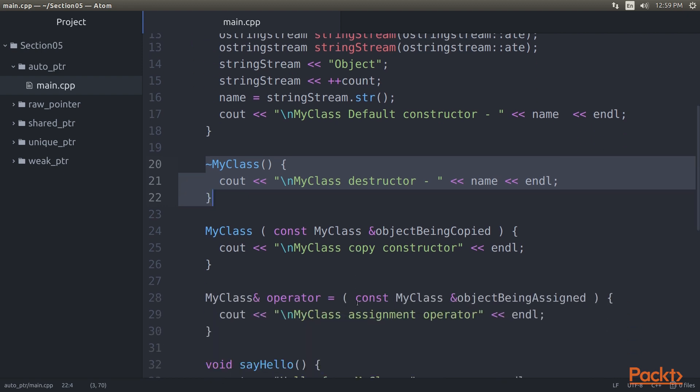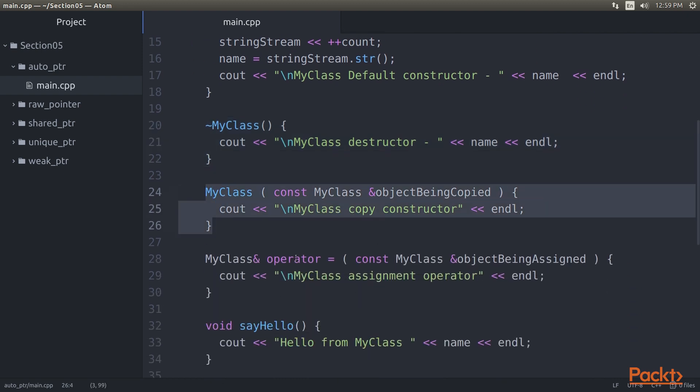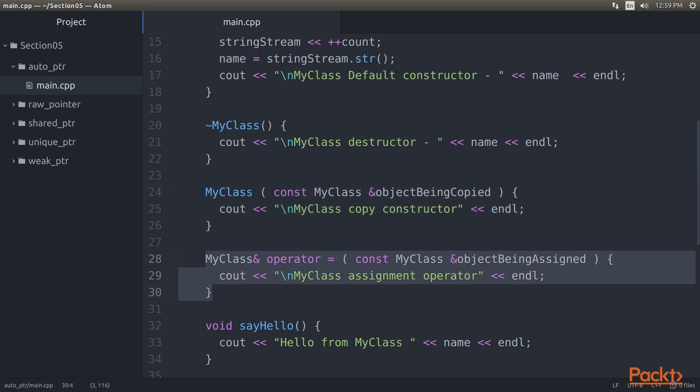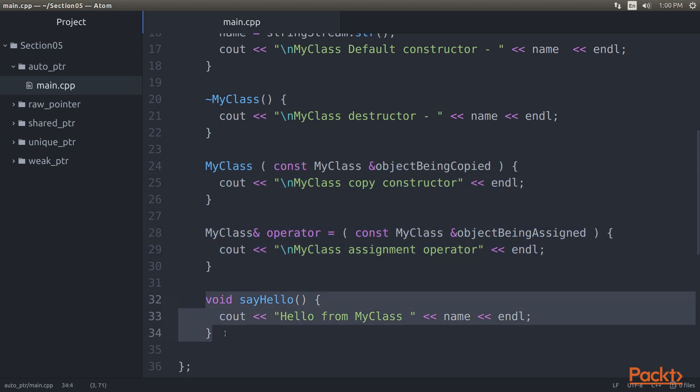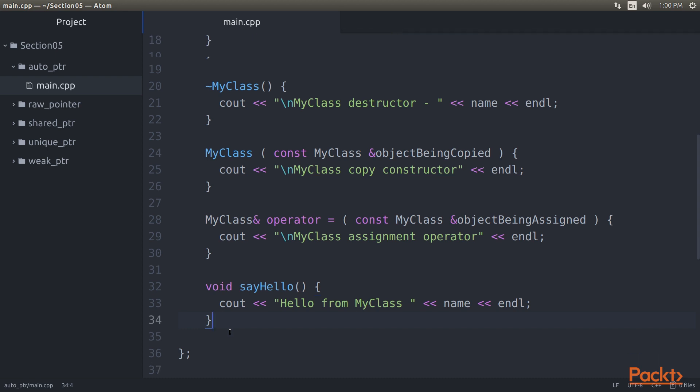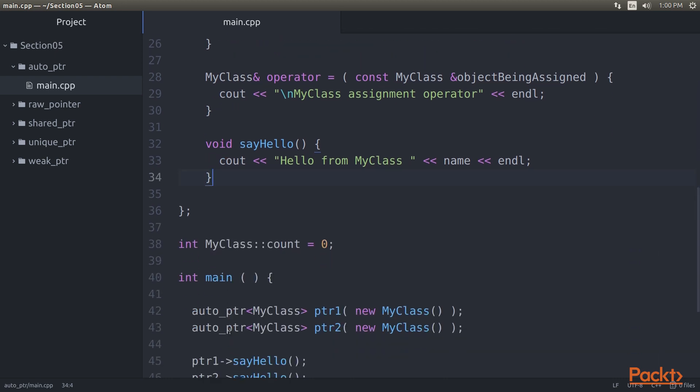After that, we defined copy constructor, as well as an assignment operator. And at last, we defined the sayHello method. The methods of MyClass have nothing more than a print statement that indicates the methods got invoked. They were purely meant for demonstration purposes.